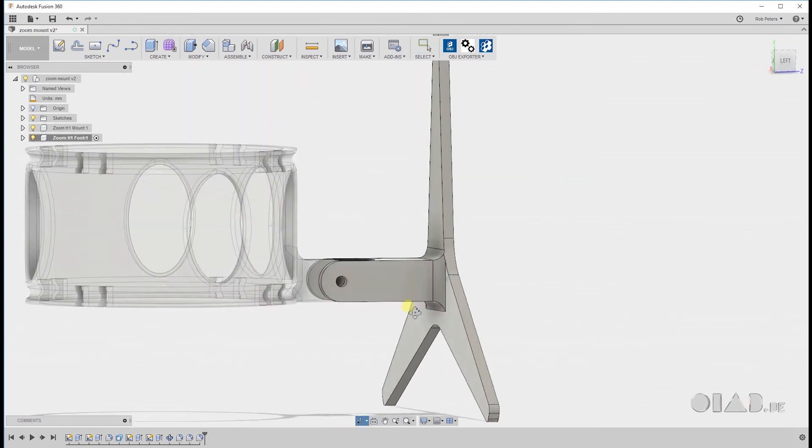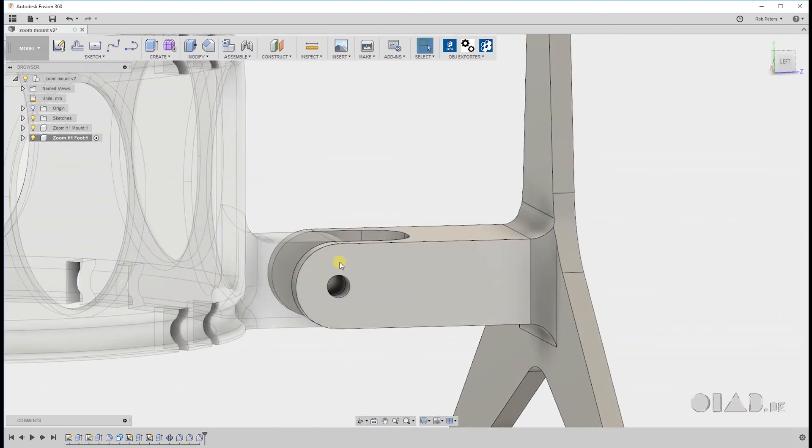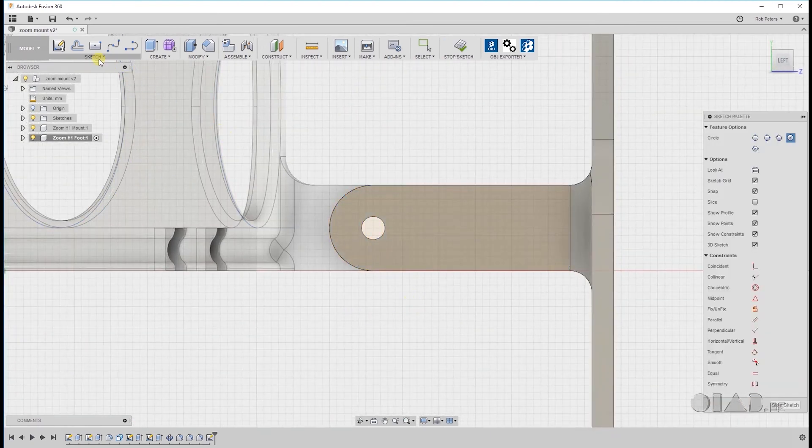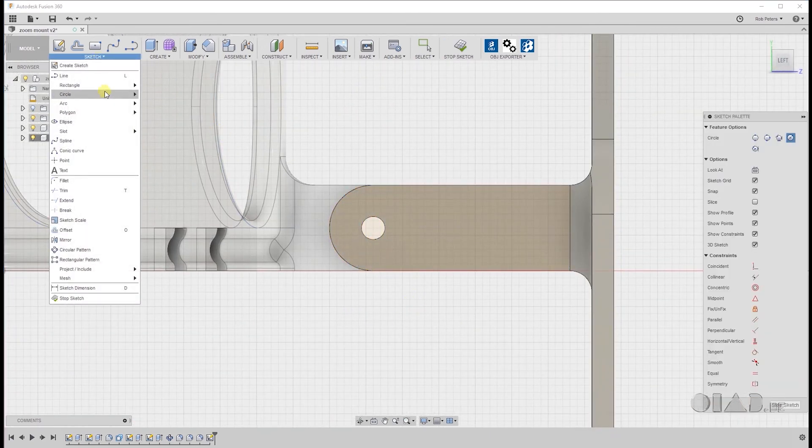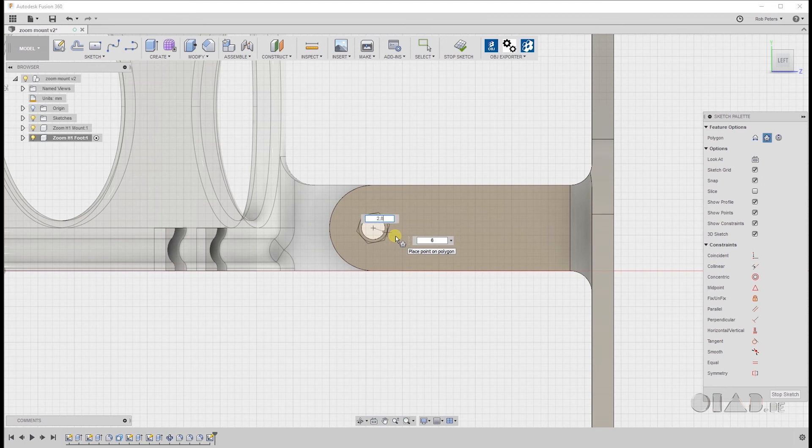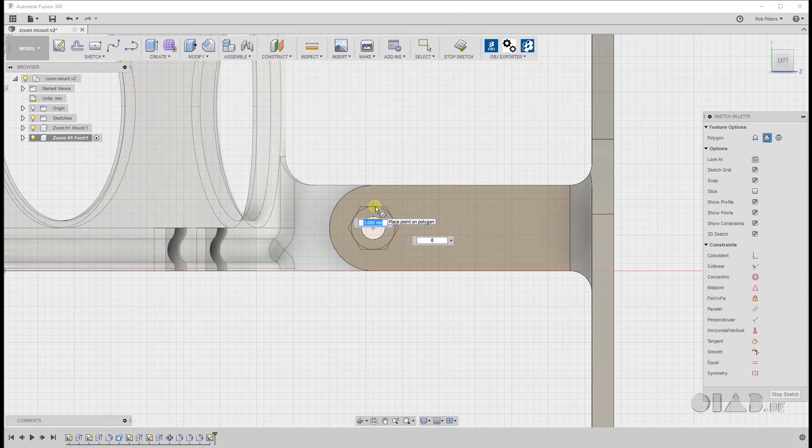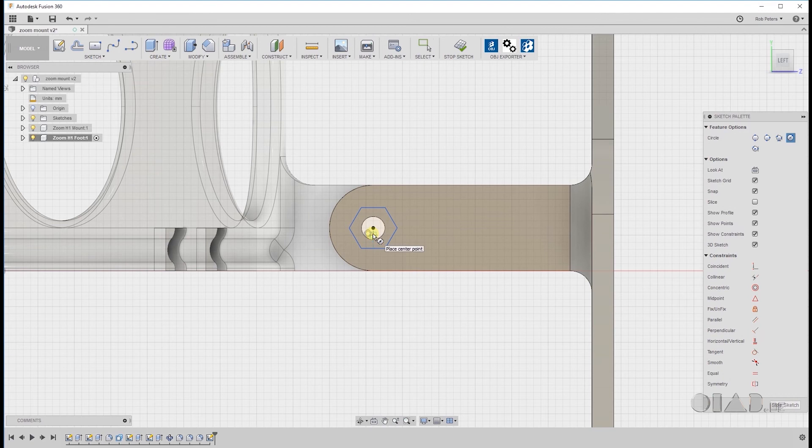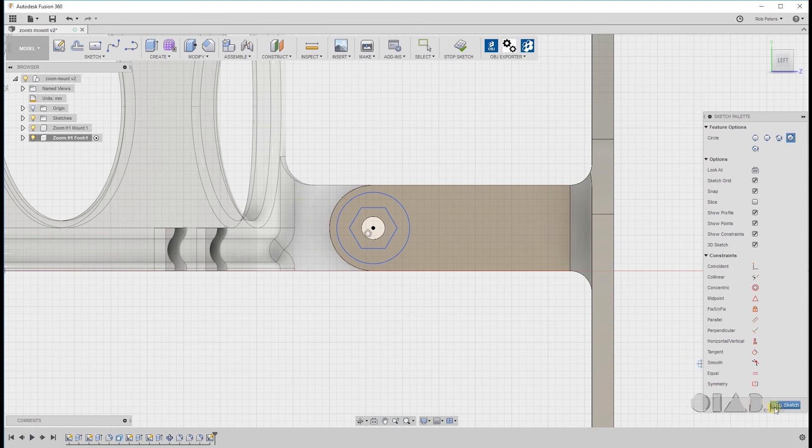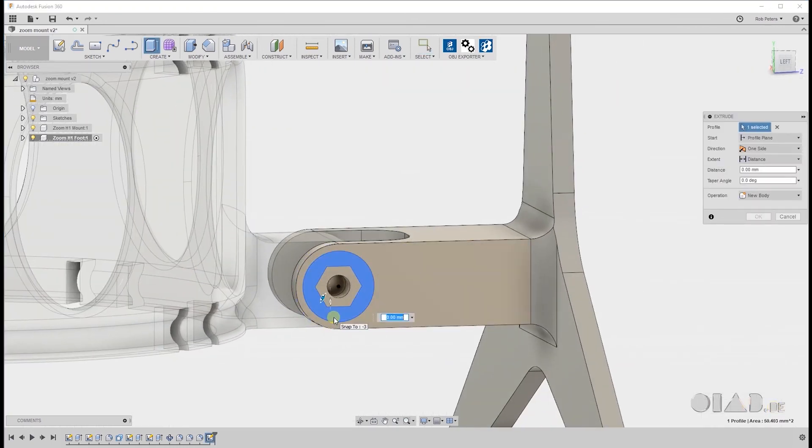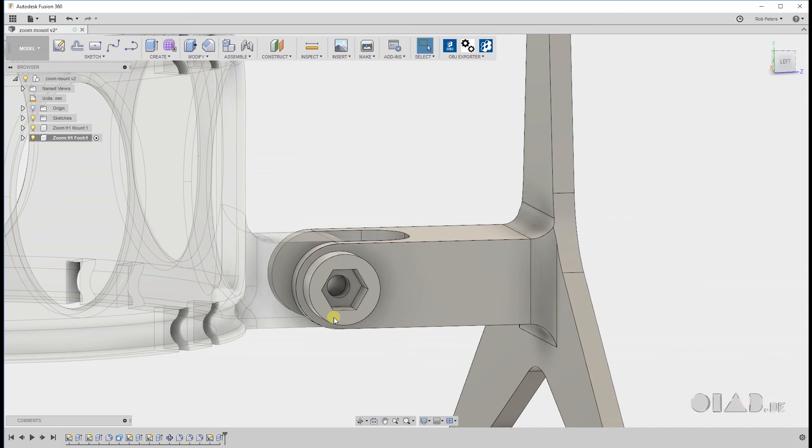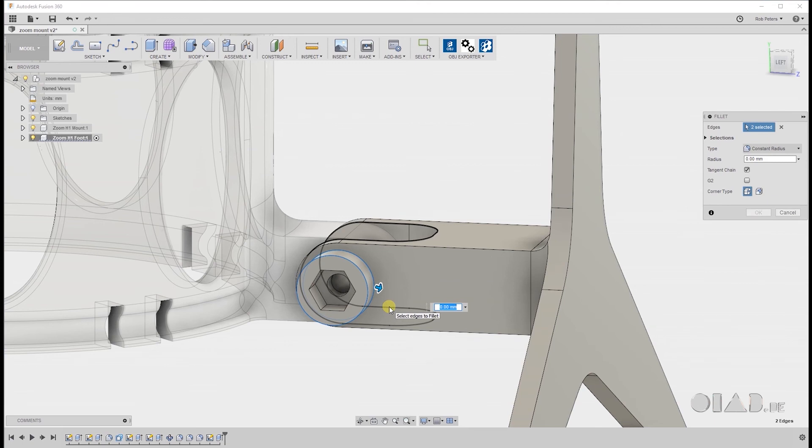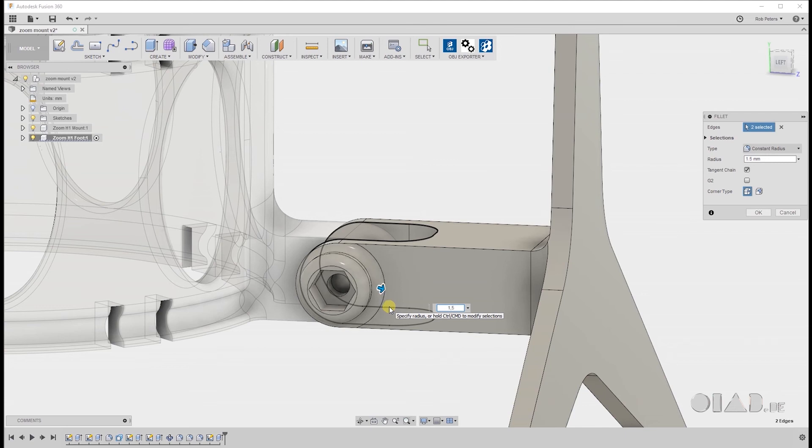Okay. Final part of the design. We need a little holder for the nut, for the M3 nut. Start this by doing a new sketch on the side. Polygon. Six sided polygon of course. And for M3 nut I need a radius for the polygon of 2.85. Draw a circle on the outside and extrude this by 4mm. That's how high a lock nut is. Add some fillets. And we're done.